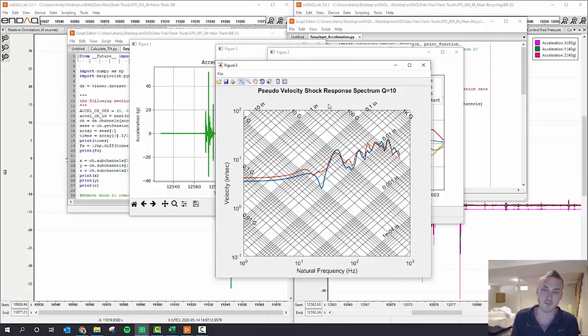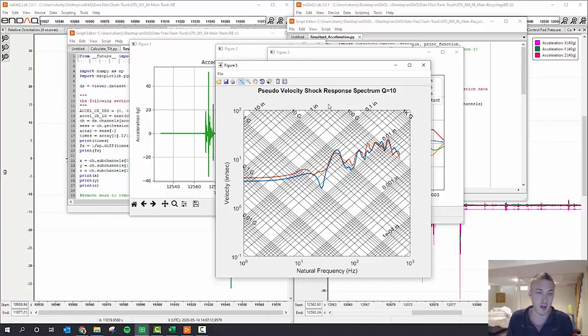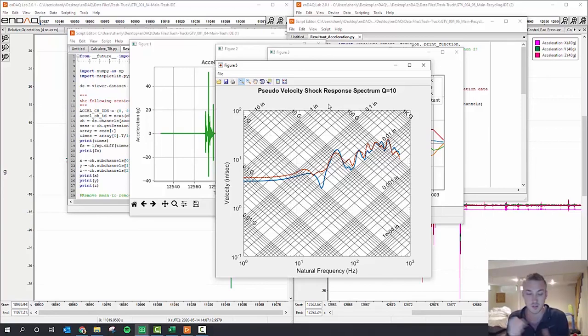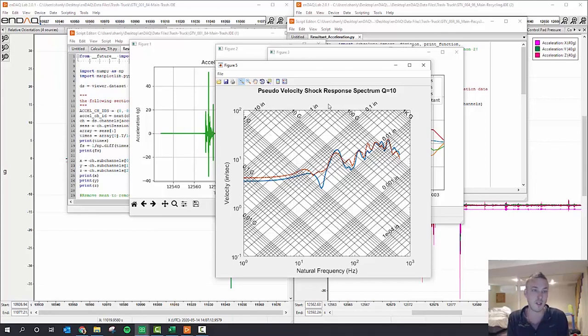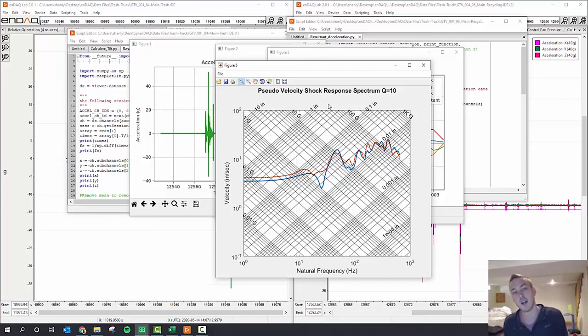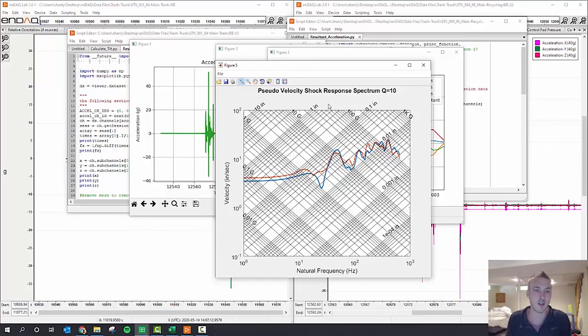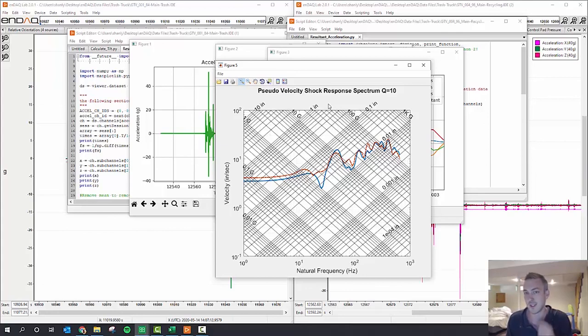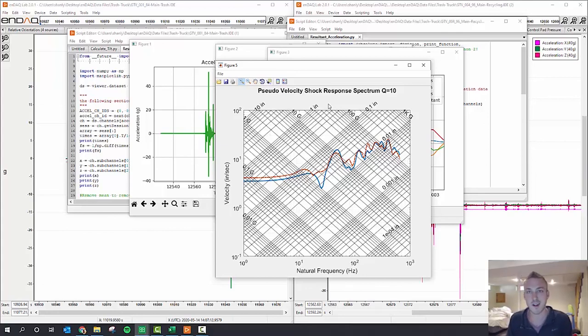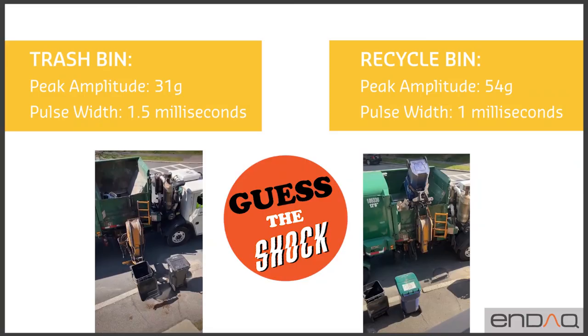So that's the segment of Guess the Shock. I went through a variety of things here. I've uploaded the scripts that I used as well as the data and some of these plots into our community forum for you to look at and analyze yourselves with our free software. Thank you and have fun testing and analyzing data.